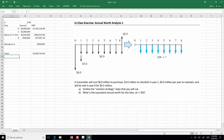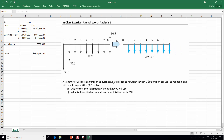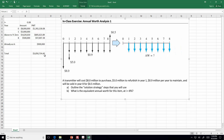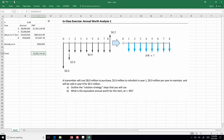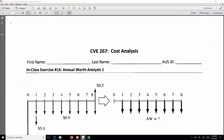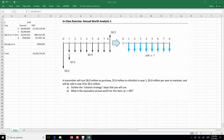Excel is definitely not the simple way to solve this one. You can use the payment function, but it's maybe easier to just do this one on paper.